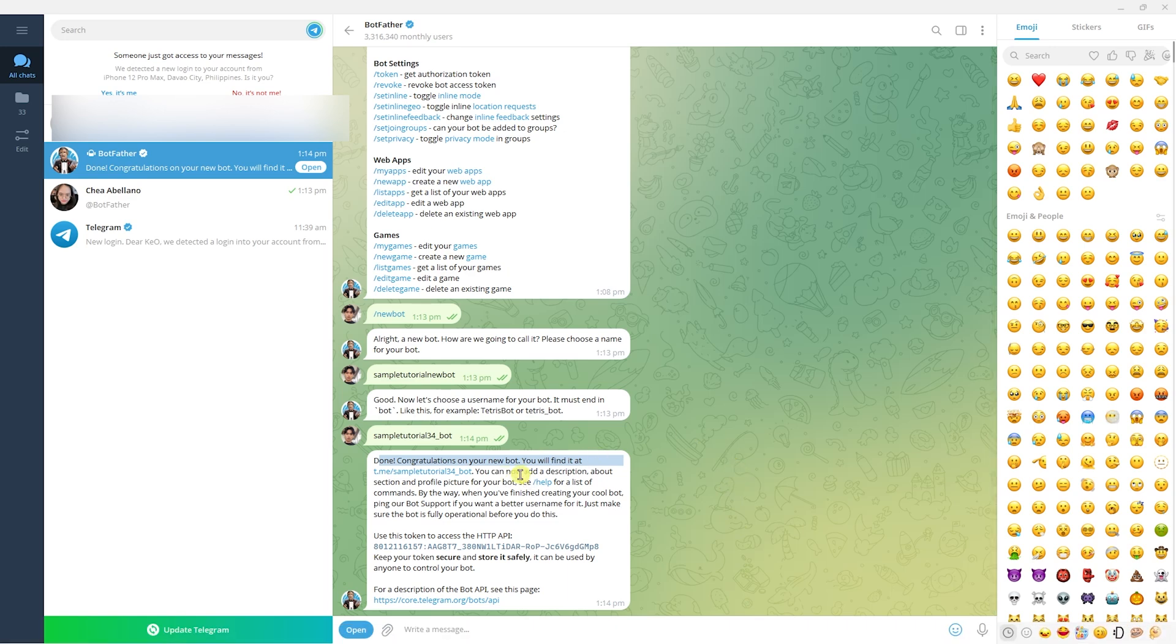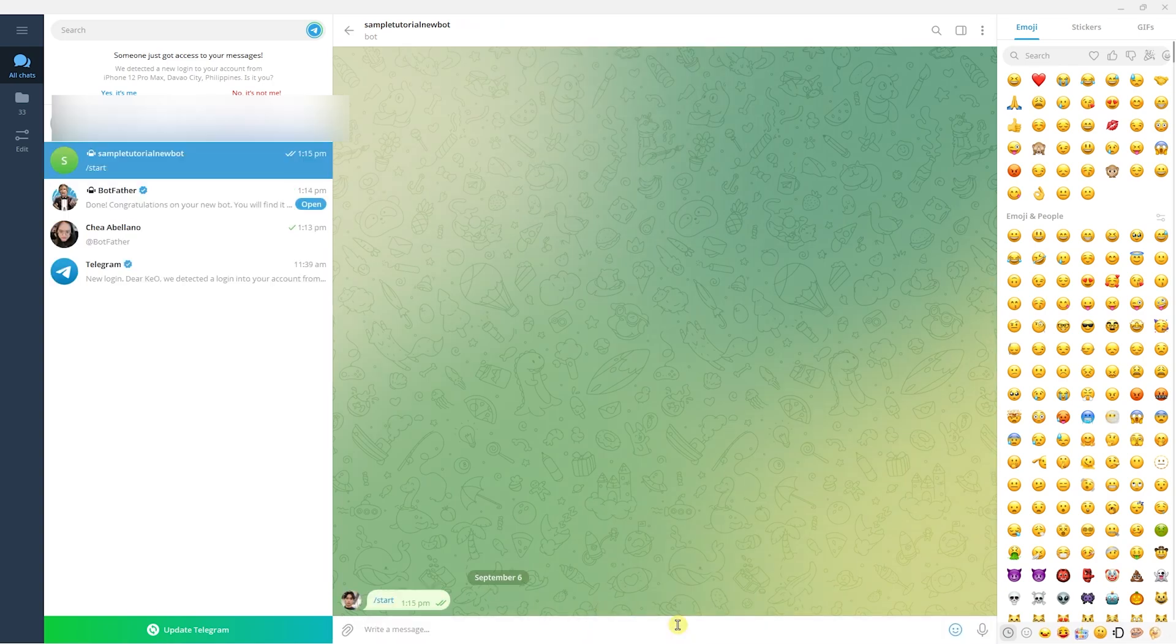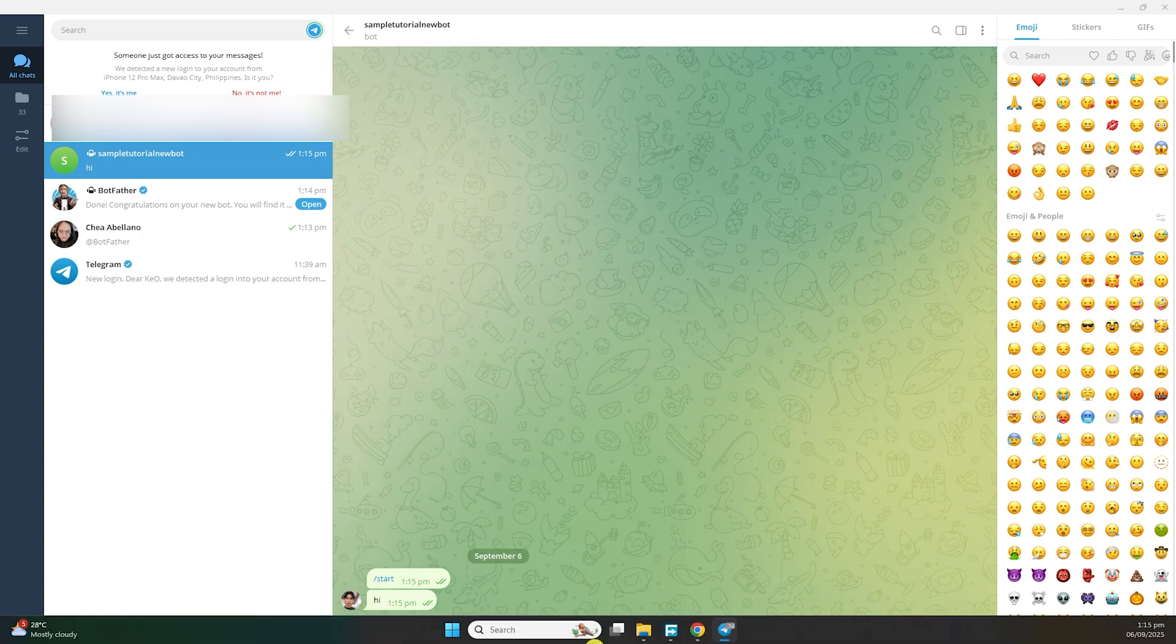Go to your bot and send a message. Let's type 'start' and 'hi'. Now when we go back to the browser...